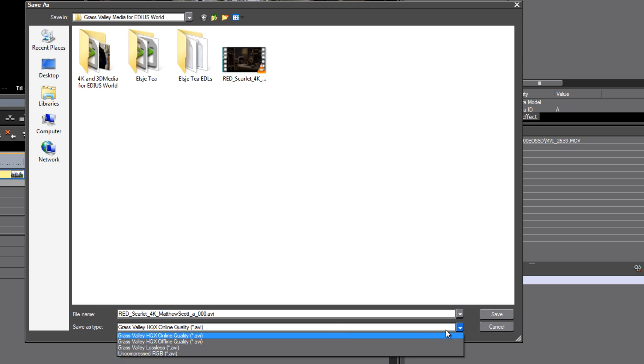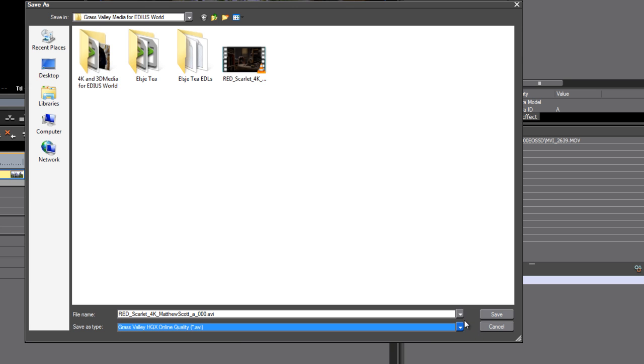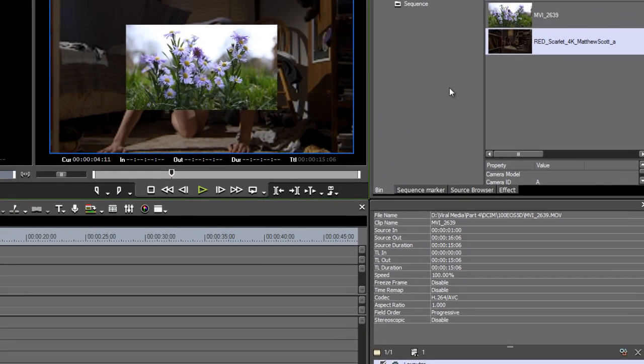Then you're no longer working with your original media. But I think it's really cool working with your original codecs. It's the highest quality it can be. In this case, we're working with an R3D file straight from a RED camera.